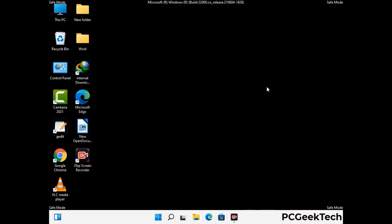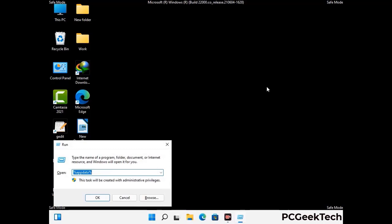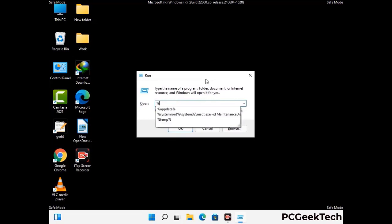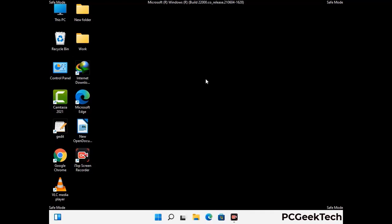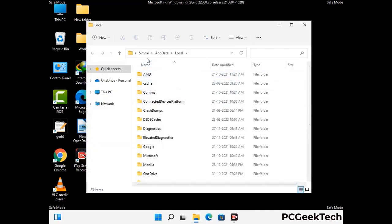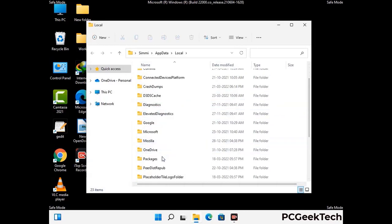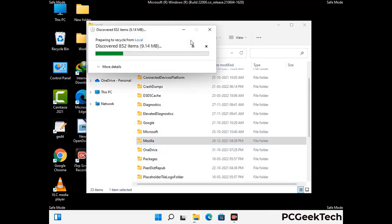Again press the Windows and R buttons together on your keyboard to open the Run box. Now type in %localappdata% and press Enter. Now find and remove any suspicious files or folders related to the virus. Also look for any files created at the time the virus attacked your PC. Be careful and don't remove any important folder.